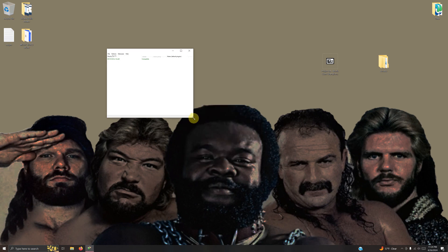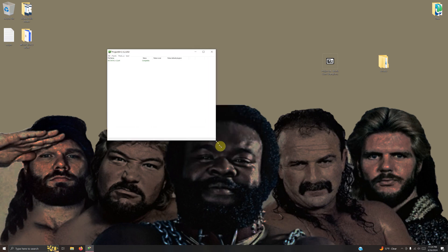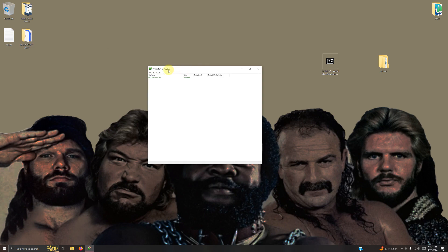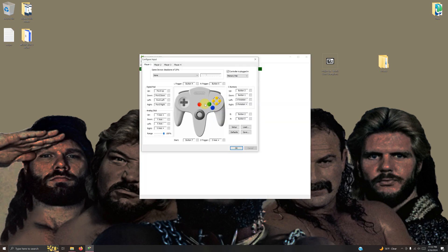My tab's a little funky here, sorry. It looks a little weird right now. I'm going to options, configure controller plugin. I'm using the Xbox One controller.